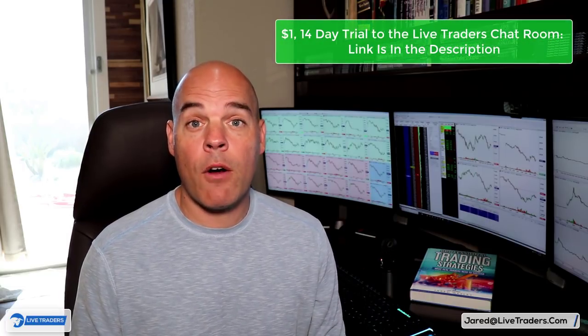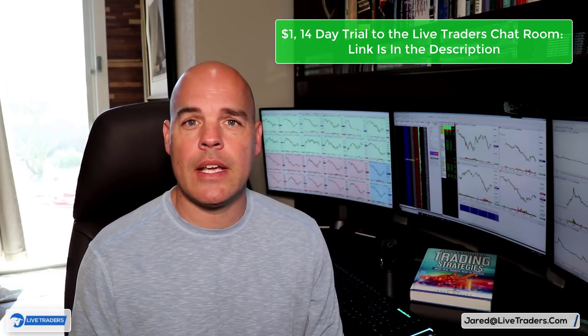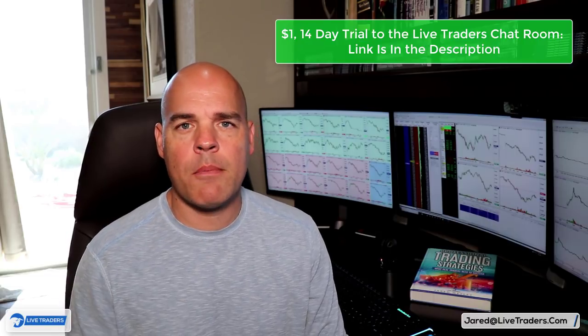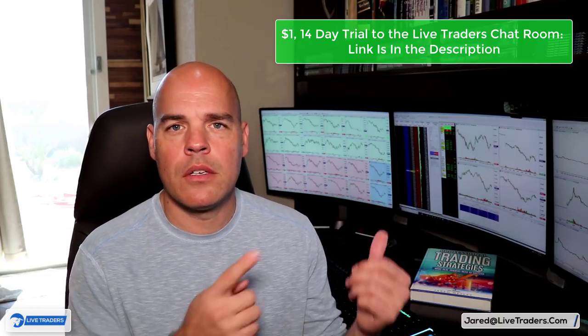You guys have waited for ten years for me to do this video, and it is finally upon us. The good news is the back half of the presentation, the last 20 minutes, is all charts. You can get a $1 fourteen-day trial to the chat room. Don't forget to hit that like button if you actually like the video, and hammer that subscribe button as well. Alright — Jared Wesley of Live Traders, let's get to it.